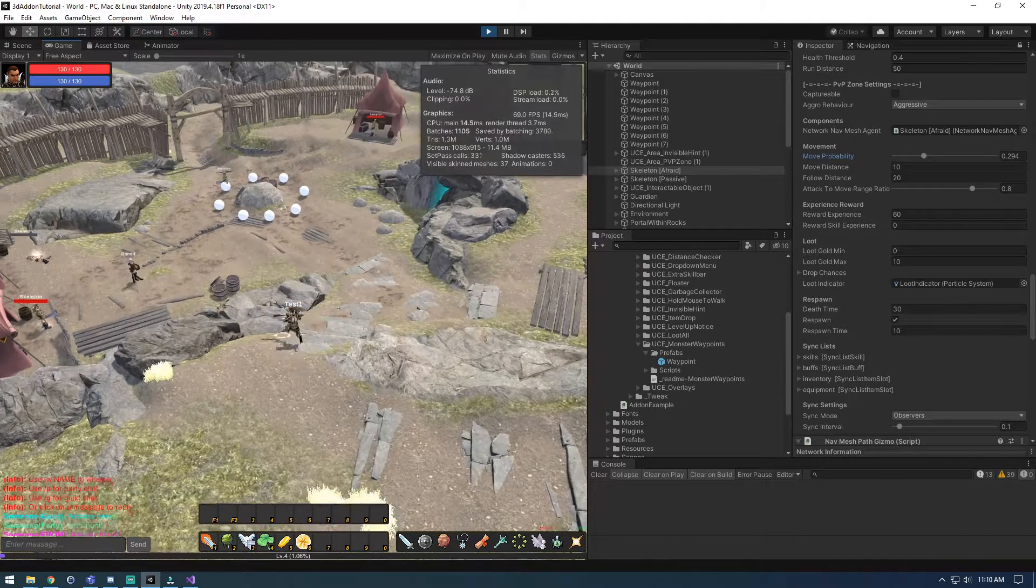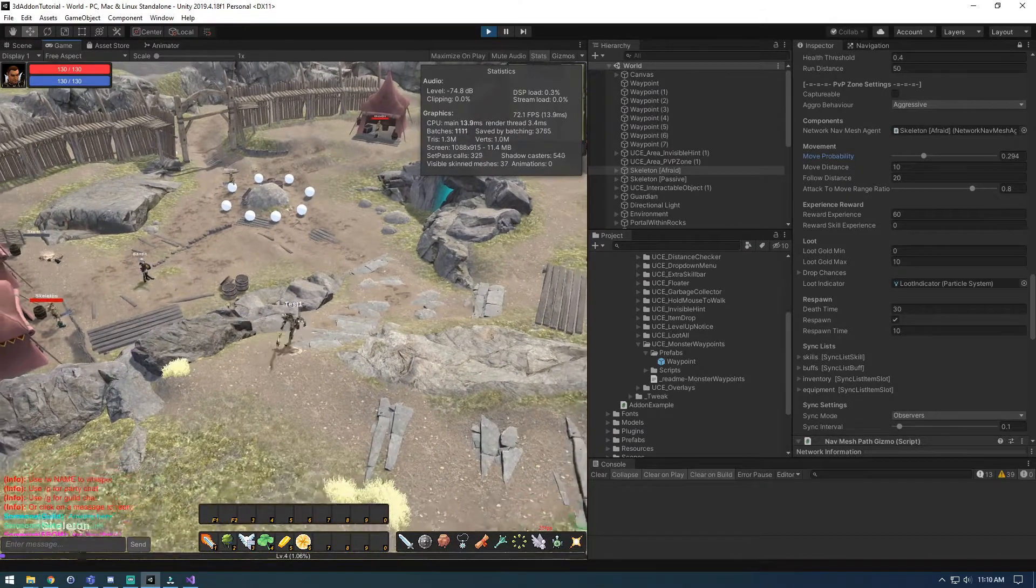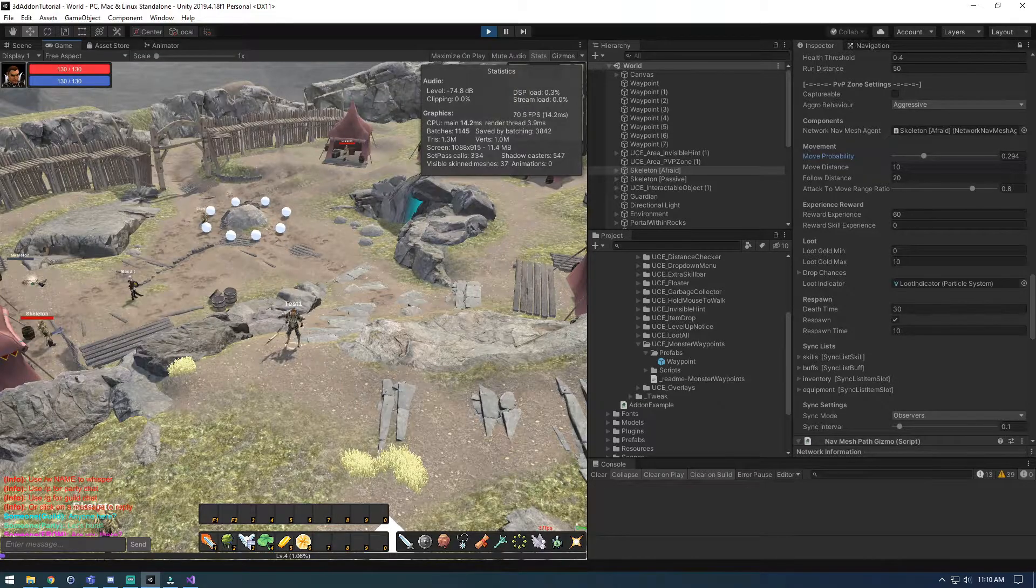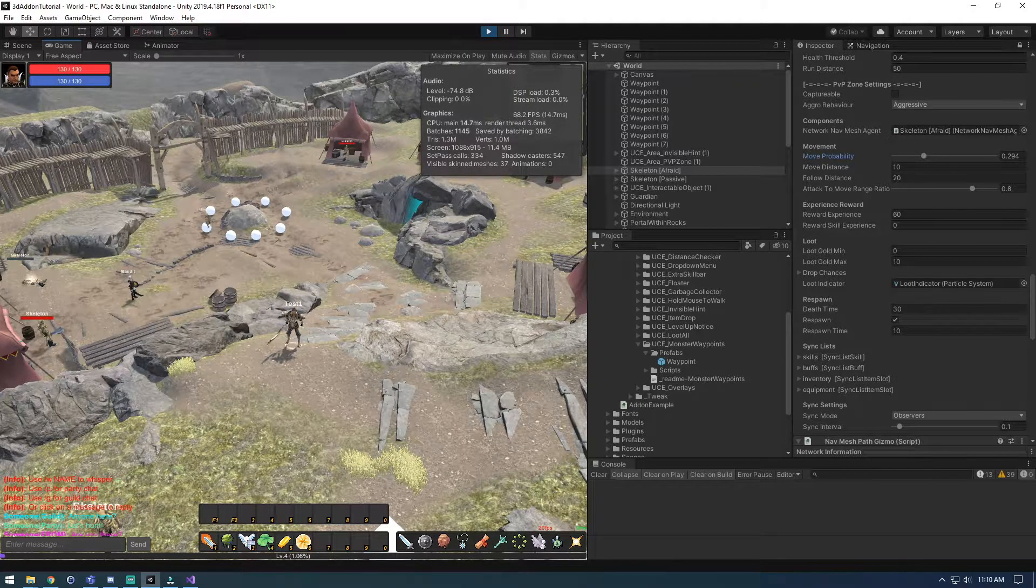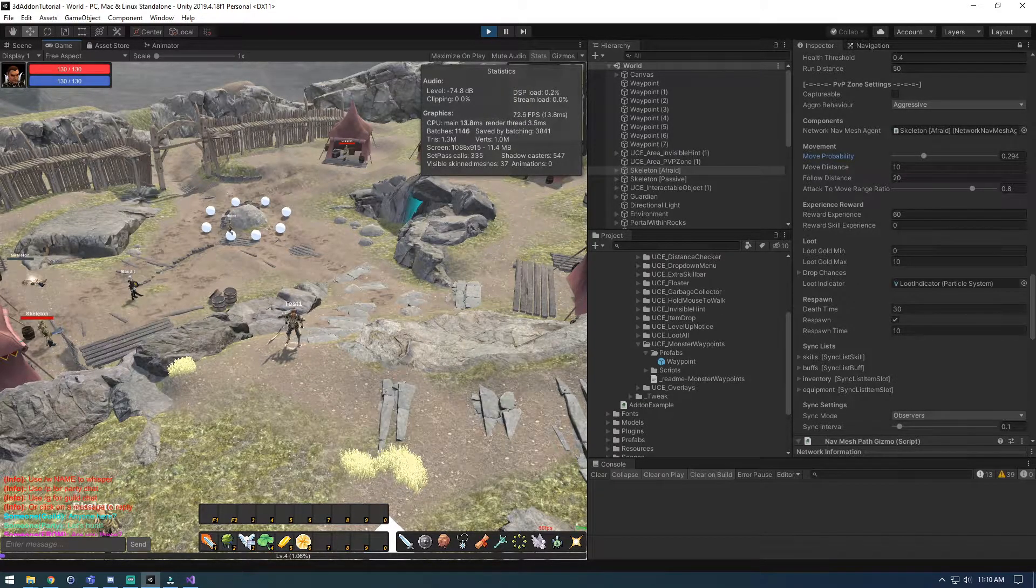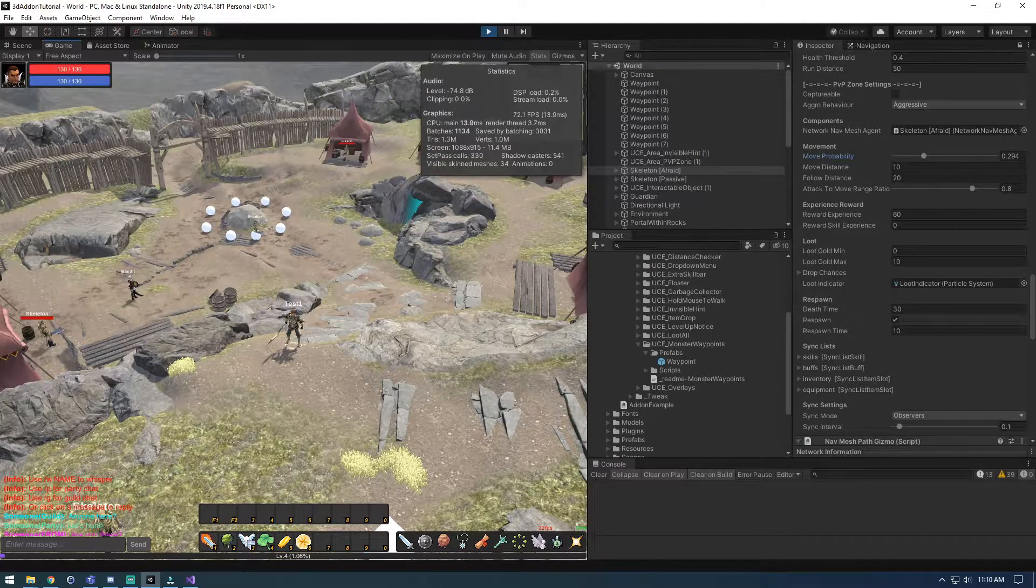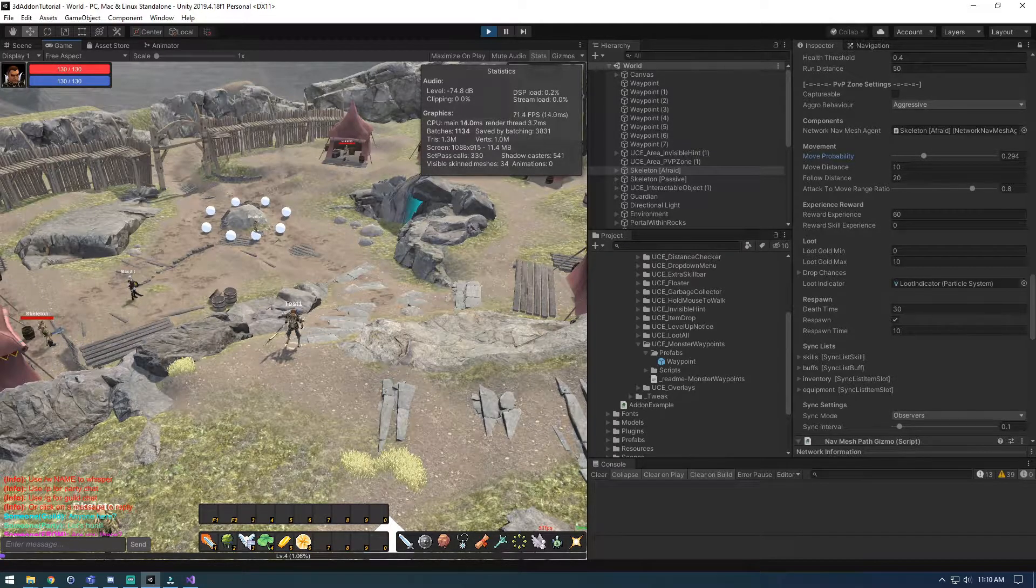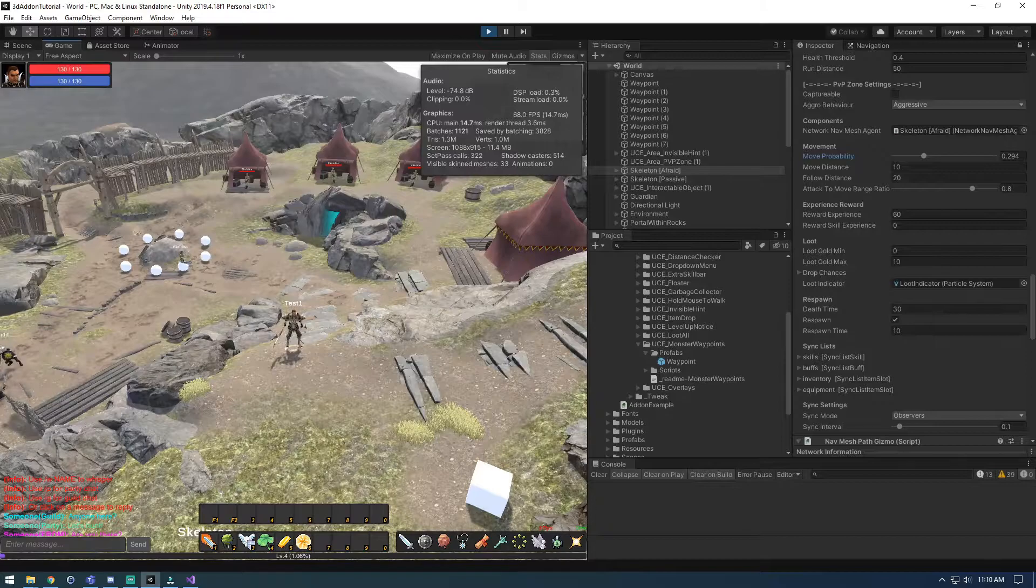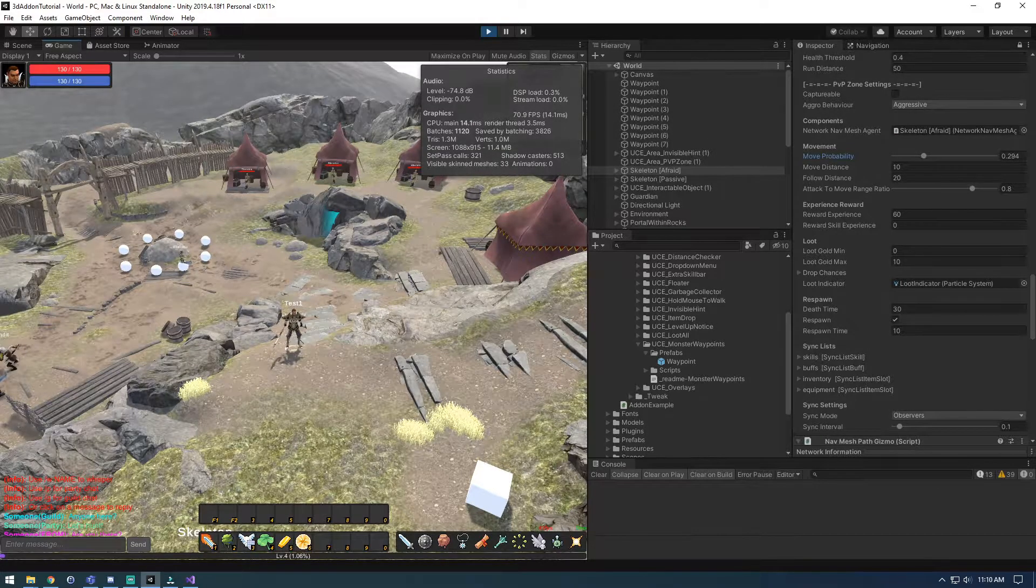And that's quite literally it. Waypoints. They're super simple. Allows you to give a little more control. Have guards patrolling down the roads or monsters being a little bit more flexible instead of just running around. So I will catch you in the next one.